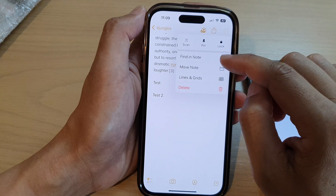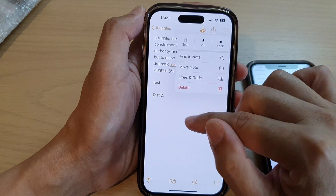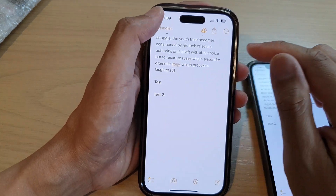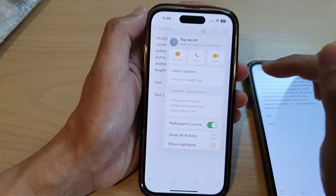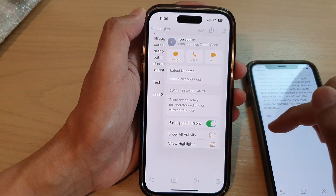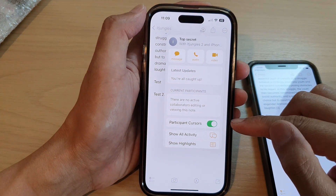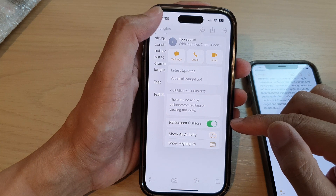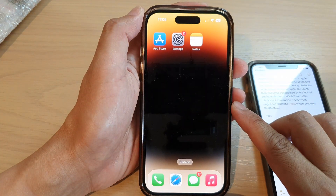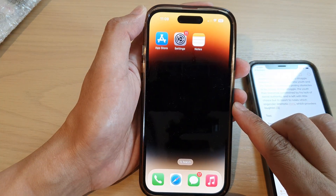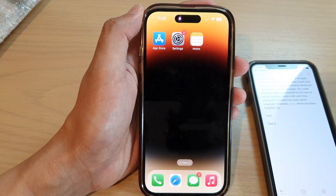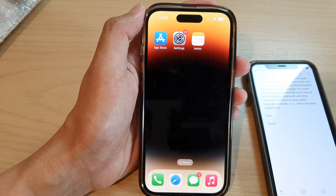In this option you can also find a note, move a note, and more. That is how you can share notes with other iPhone users on the iPhone 14 series. Swipe up to go back to the home screen. Thank you for watching — please subscribe to my channel for more videos.